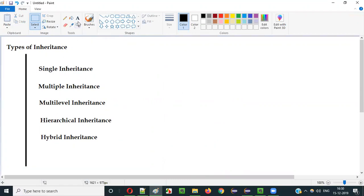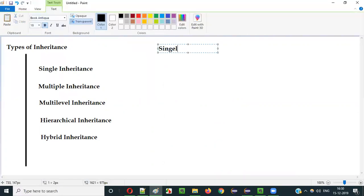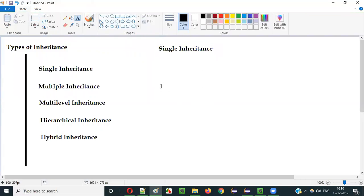Let's start with the first type of inheritance, that is single inheritance. I will show you how single inheritance works in a diagrammatic way for now. In the upcoming videos I will practically demonstrate. In this current video, I will show you how single inheritance can be represented in a diagrammatic format so that you can understand.